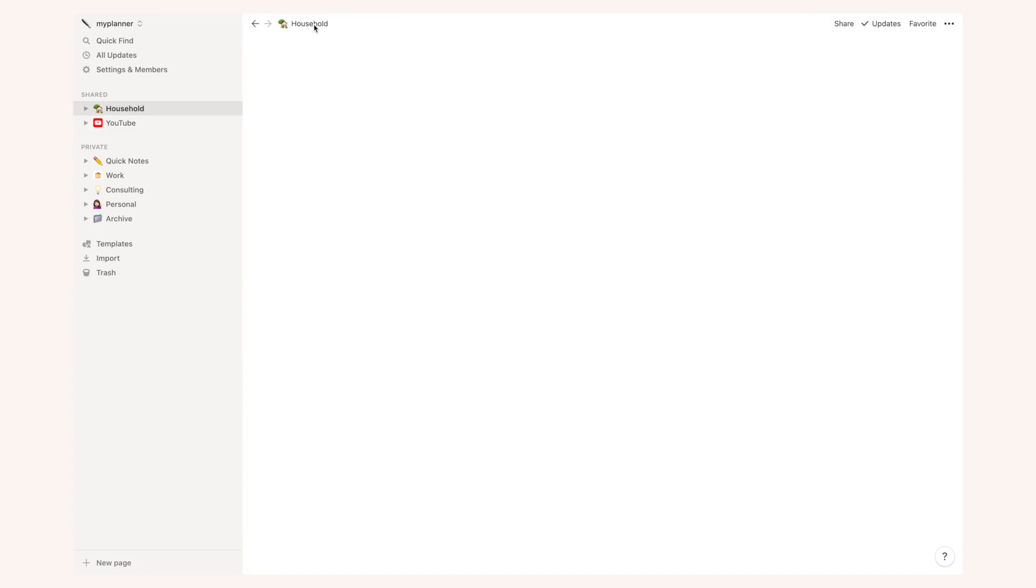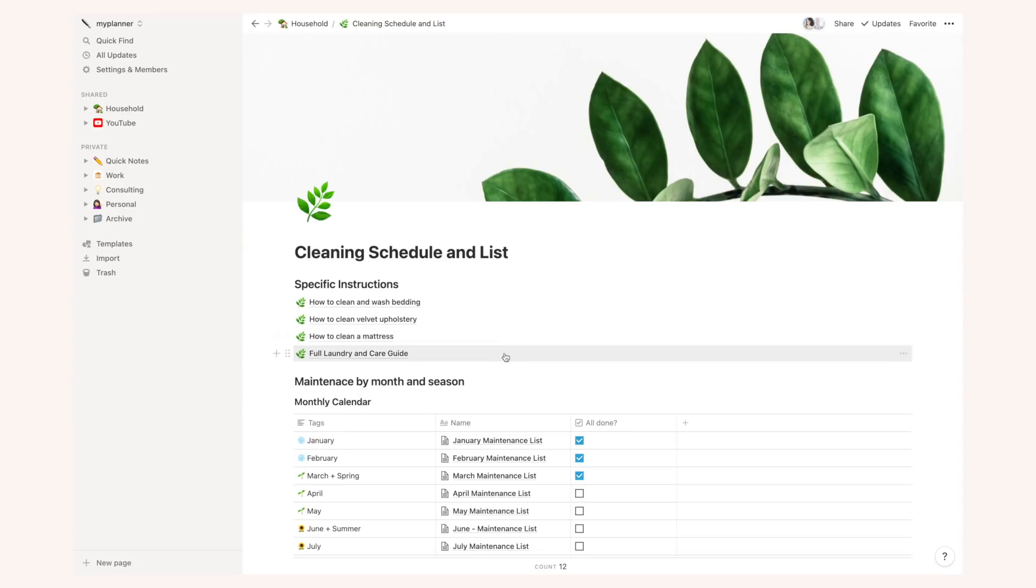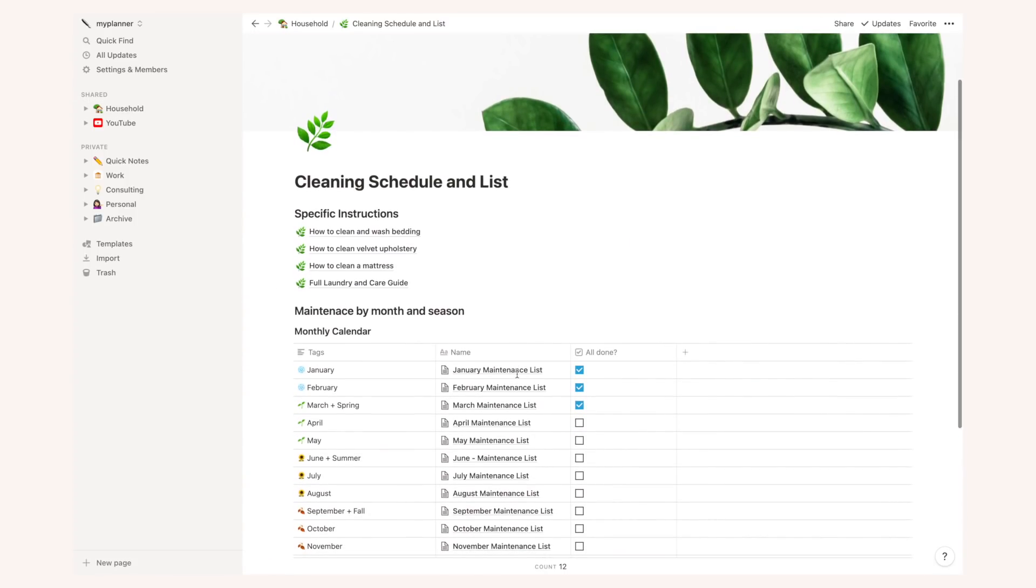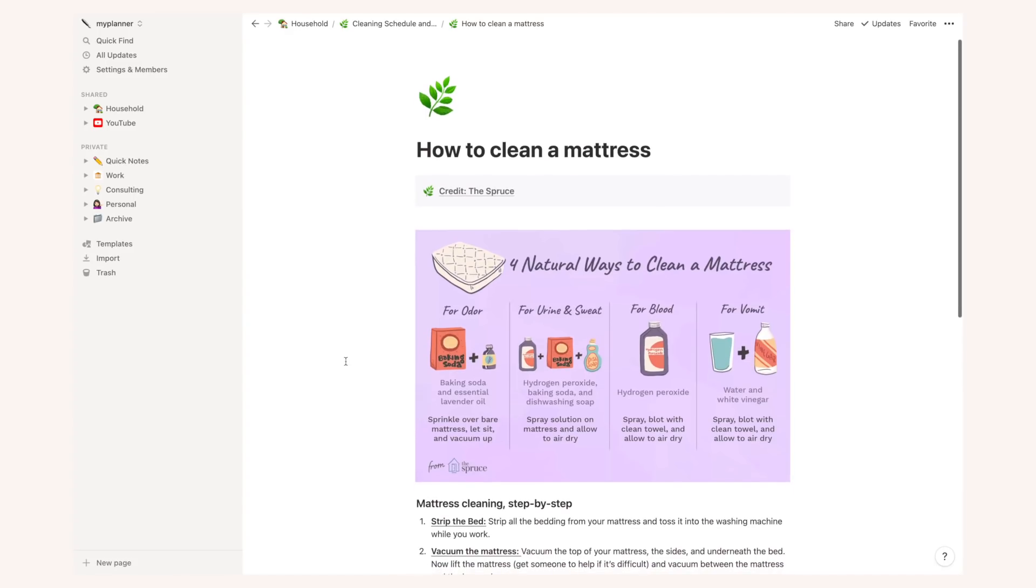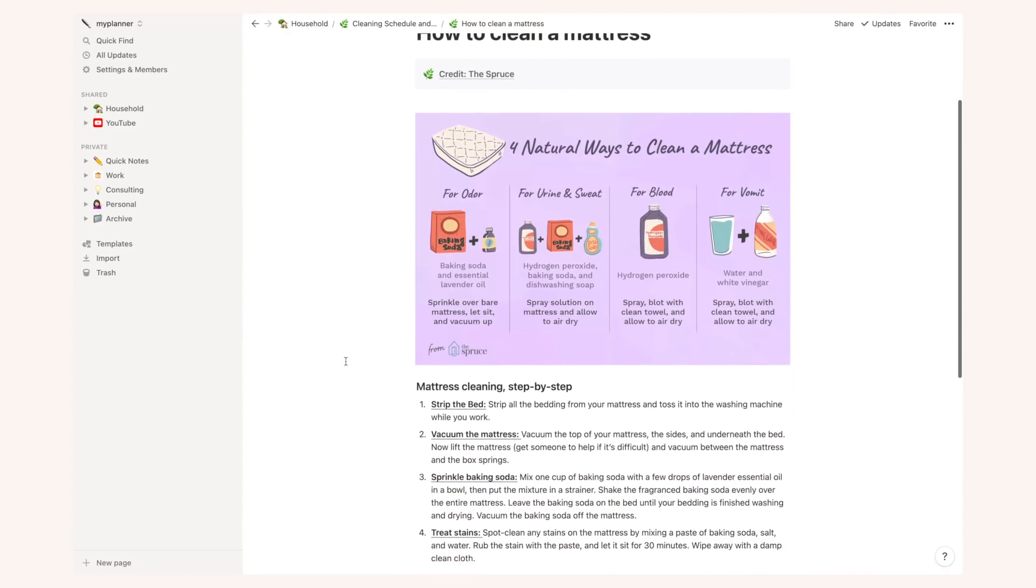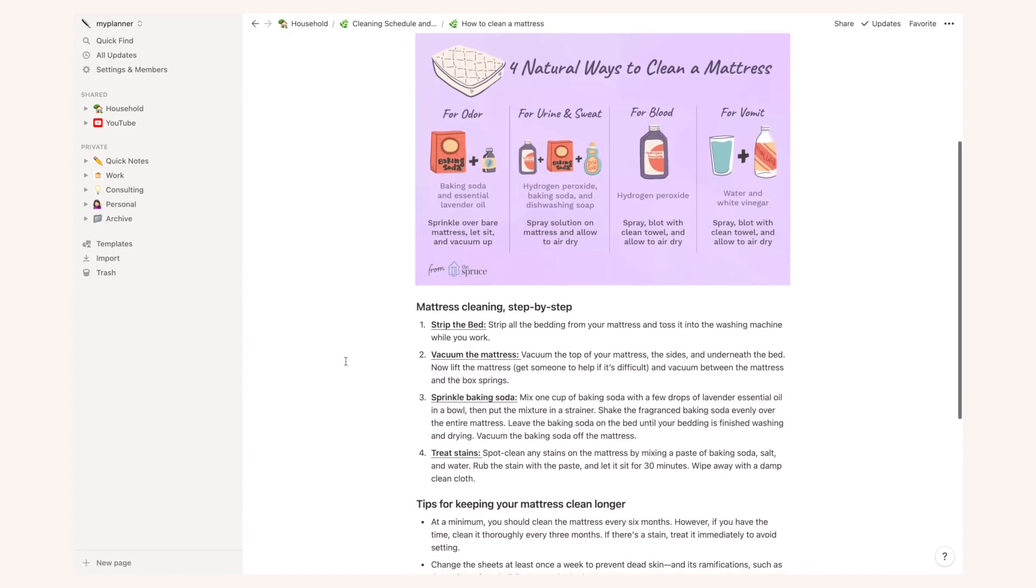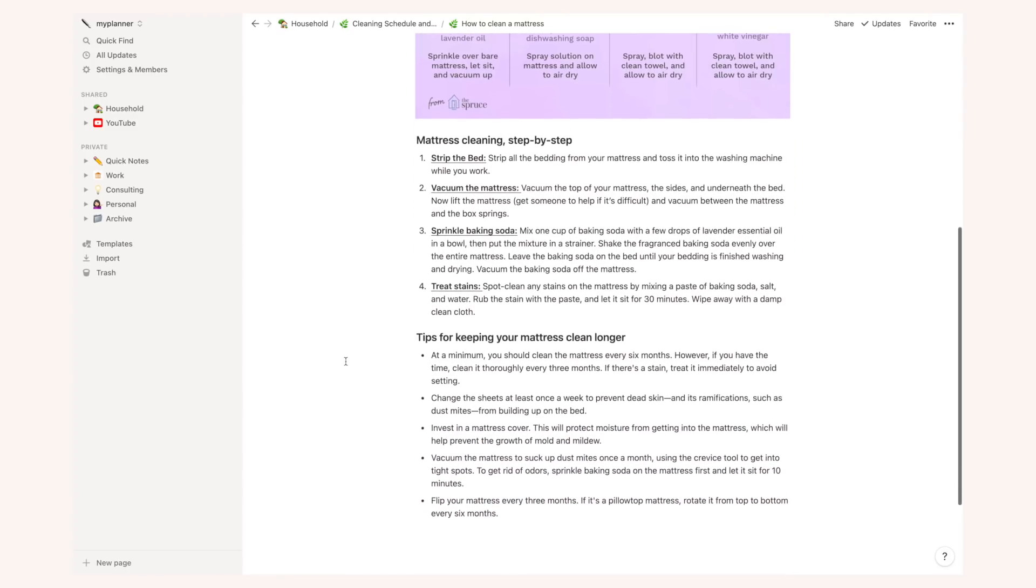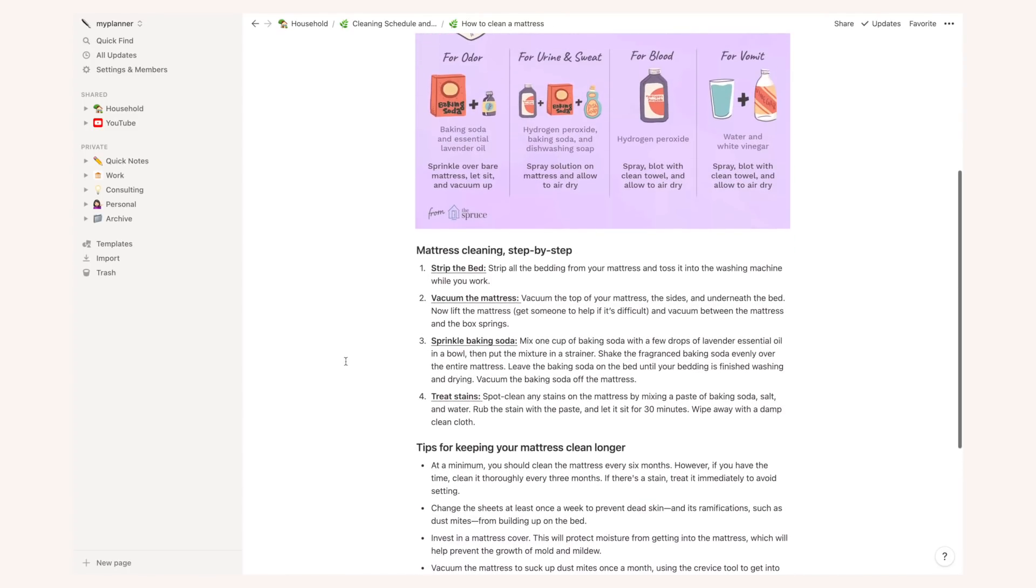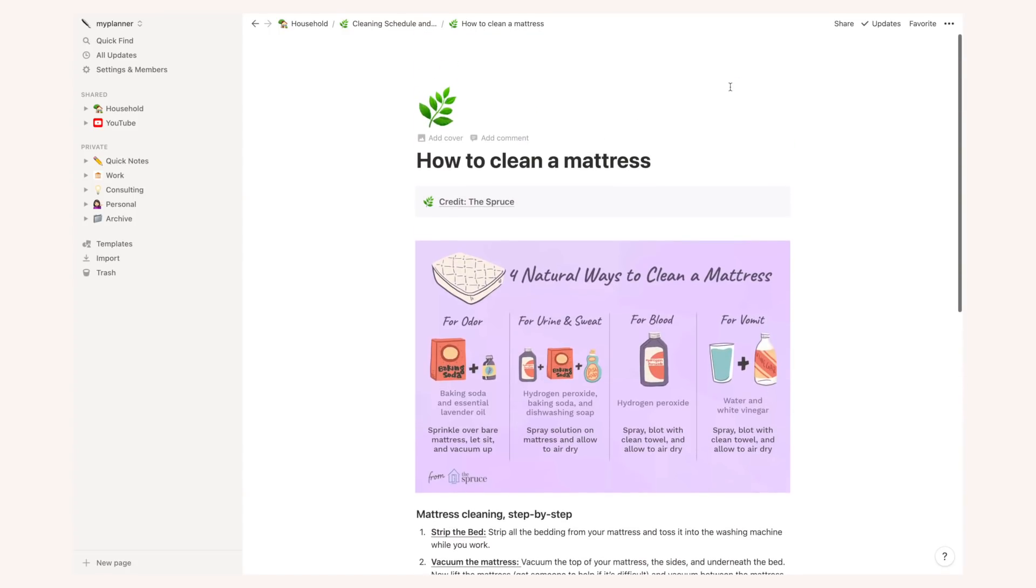Here I have a template I'm very proud of. This is very recent and it's called my cleaning schedule and list. First of all, I have a section for specific instructions on how to clean some things with natural products. For instance, if I want to remember how to clean a mattress properly step by step, I have this article from The Spruce which I downloaded and I just copied and pasted the most important info as well as that cute illustration so I have everything compiled inside Notion.